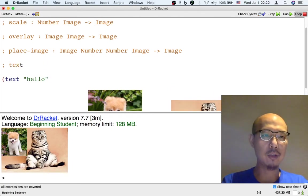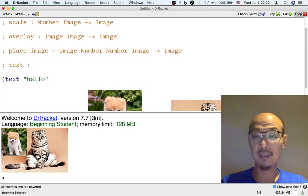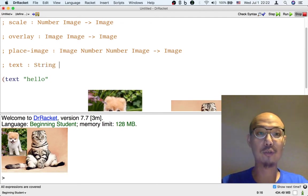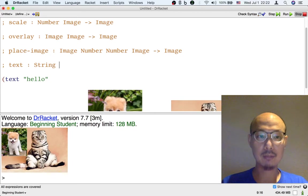Okay, so what I was going to say is that text is an operation that takes a string as its first input.